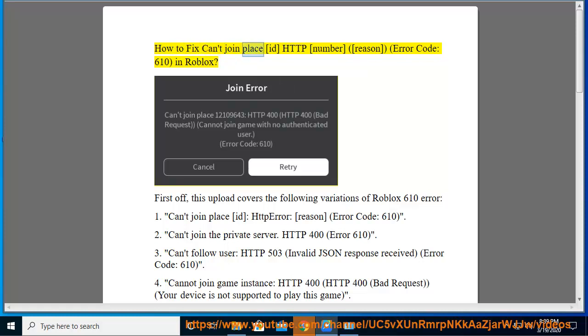How to fix 'Can't join place ID' HTTP error, reason error code 610 in Roblox.